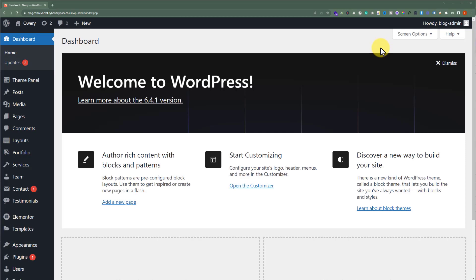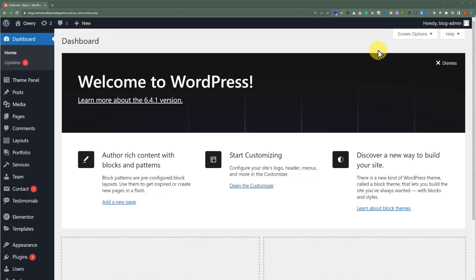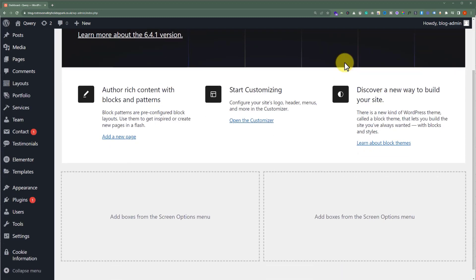We'll use the pop-up maker of the Query WordPress theme to make different types of pop-ups on our website. This is one of the best pop-up add-ons for the Query theme. If you have the Query theme installed on your WordPress website, then from the left side menu click on Settings and then click on Pop-ups.